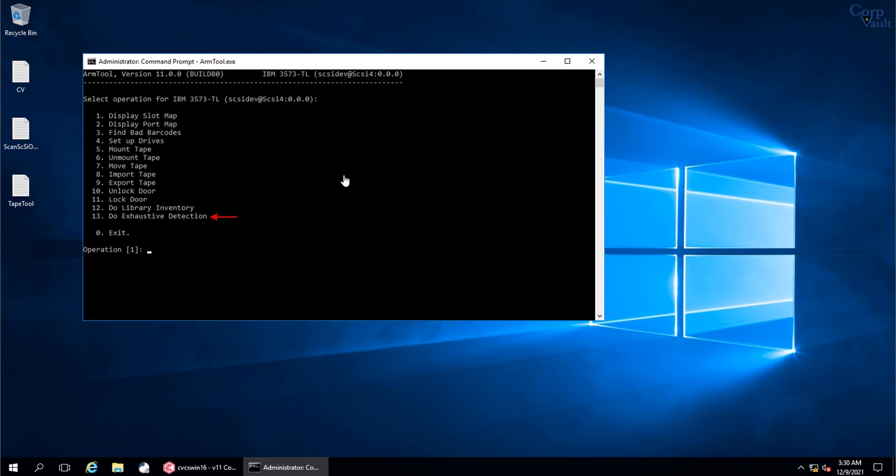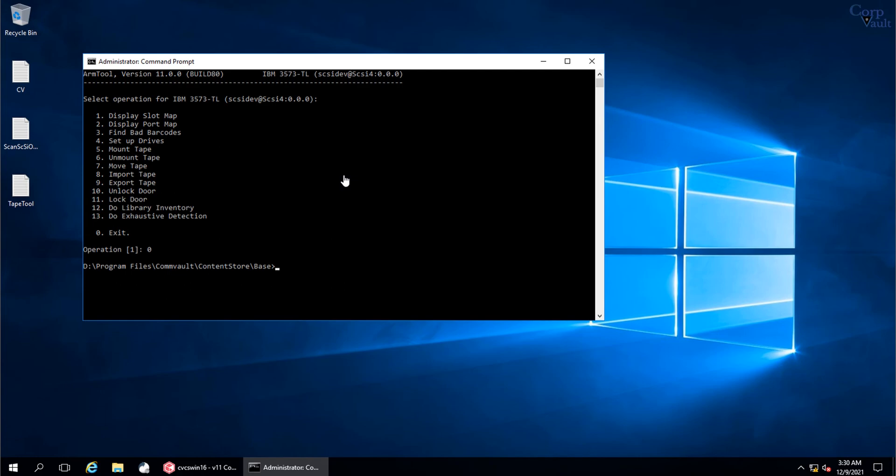If required, you can perform the exhaustive detection from here. Do note, exhaustive detection will mount and unmount tape from each drive, and if there is a mismatch in the access path, it will rectify it. But what you need to know is these are behind the scenes, so Commvault configuration using the GUI is also needs to be changed to successfully access the tape library for operations. Select zero and press enter to exit from the arm tool.